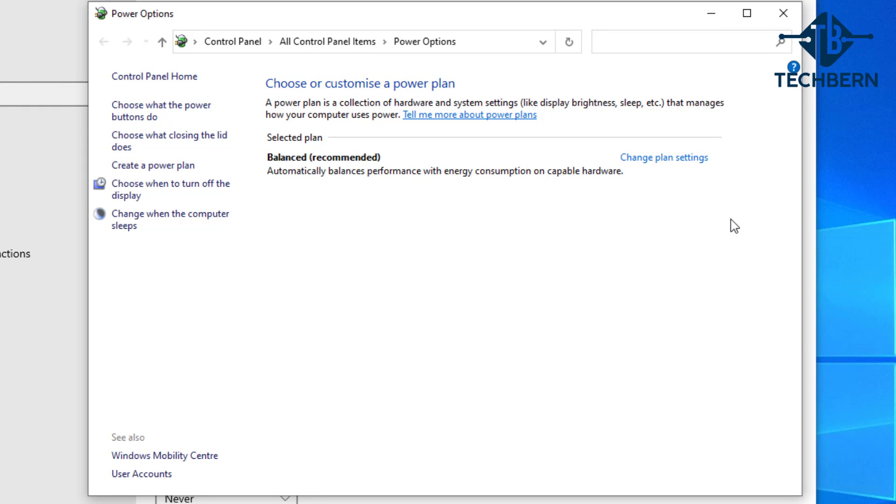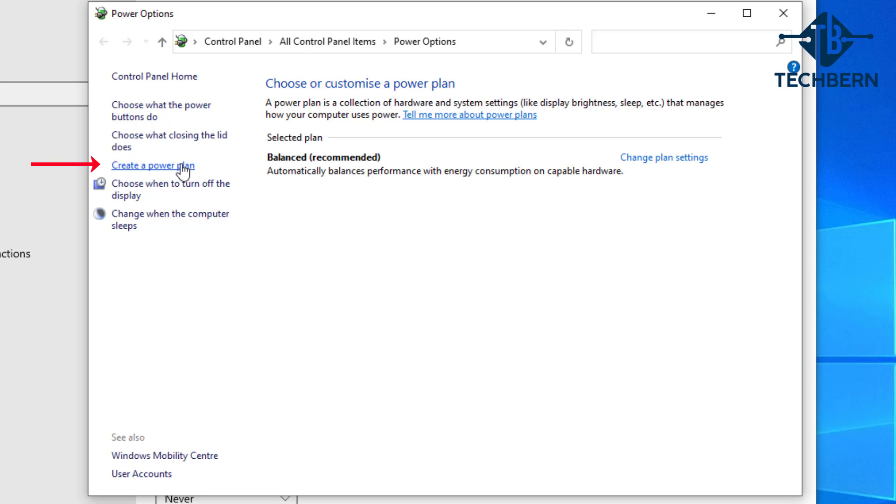This will load the power options. If you see a high performance plan here already then select it. If not, we'll need to create it. You can do this by going to create a power plan on the left hand side.